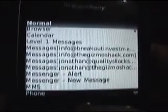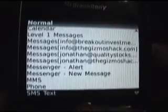Now you can select different alerts for your browser, calendar, level 1 messages, each of your email accounts, alert for messenger, new message, media text messages, phone, regular text messages, and tasks.